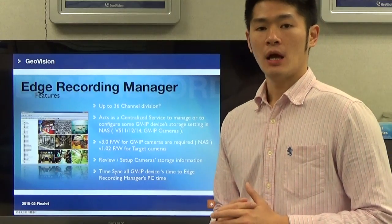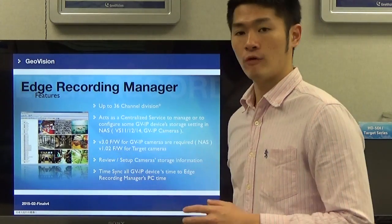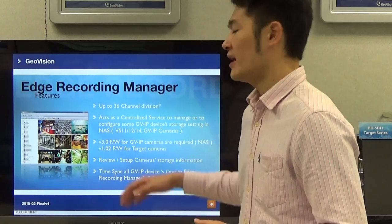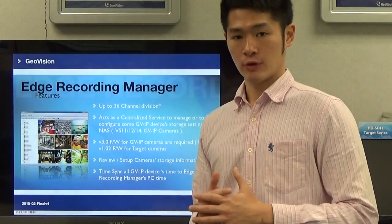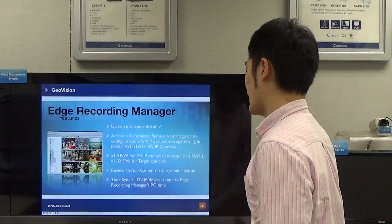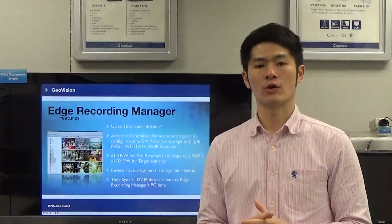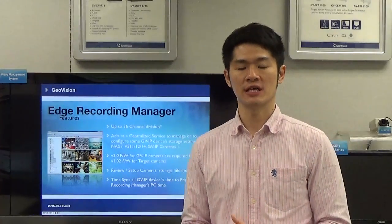For camera support of NAS features, the firmware version has to be 3.0 for GVIP cameras, and for the Target Series camera it has to be 1.02. Through Edge Recording Manager, you can review and set up the camera storage information, which is very helpful. Lastly, TimeSync syncs GVIP devices' time to Edge Recording Manager's PC time. For Windows operating system, it is able to select multiple cameras to do the time sync features at once. However, for OSX, it is only able to select one single camera at a time — meaning if you have three cameras, you have to do it three times.